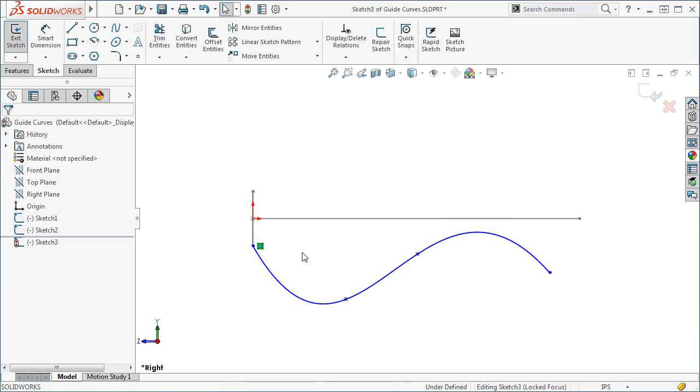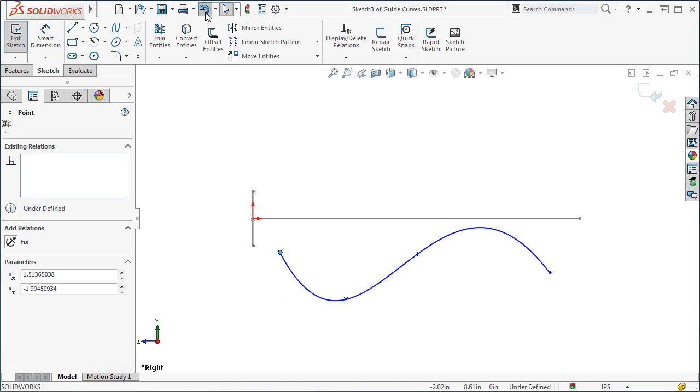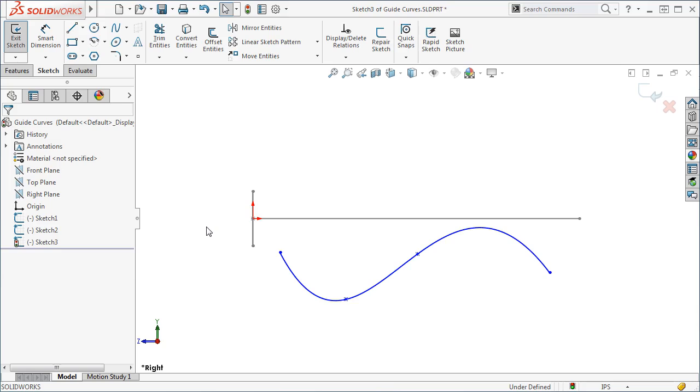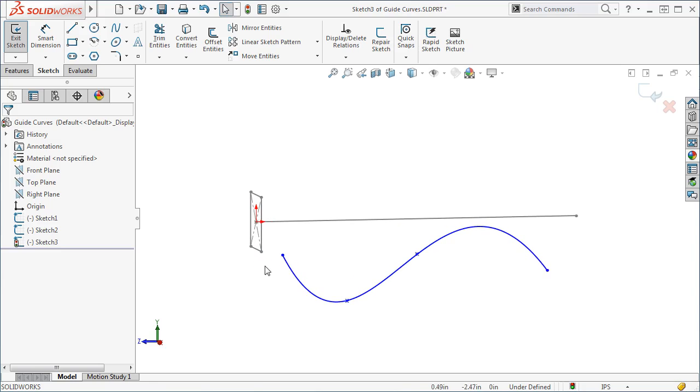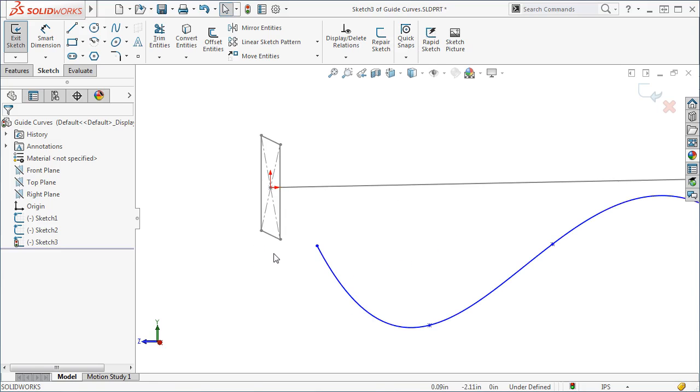To ensure the curve is attached to the profile, you can use a special geometric relation called Pierce. To use the Pierce relation, keep one important item in mind. The Pierce relation is only available between a curve and a point. If you select two points, the Pierce relation will not be available. You must select a point and a curve, such as a sketch entity.